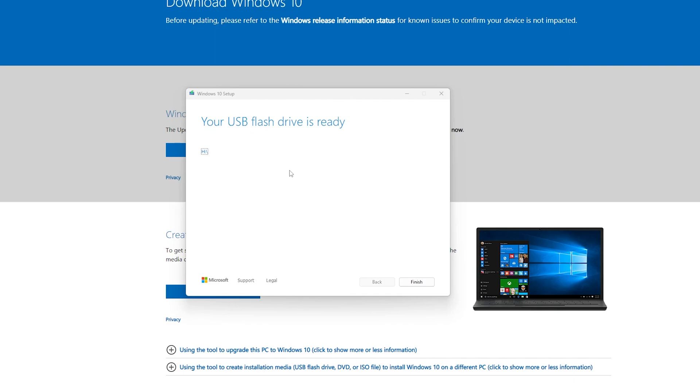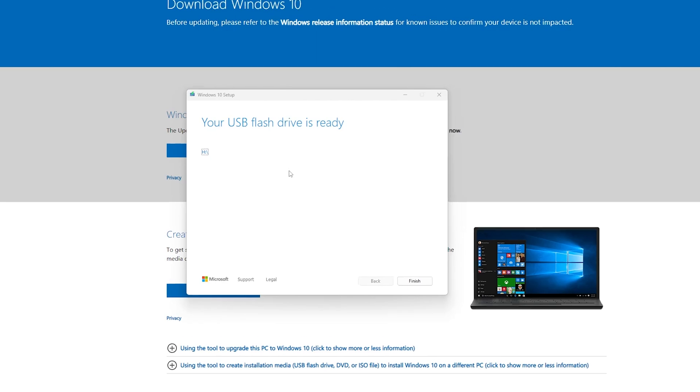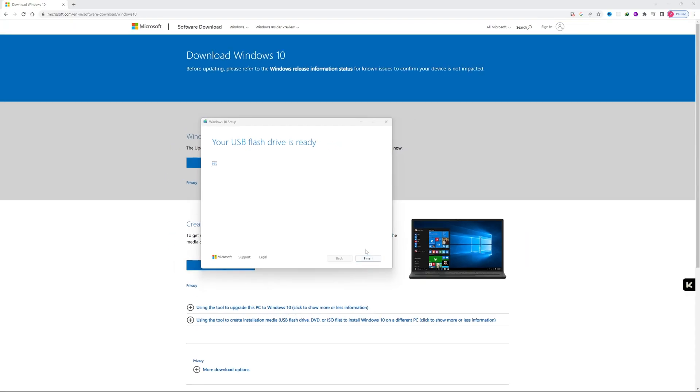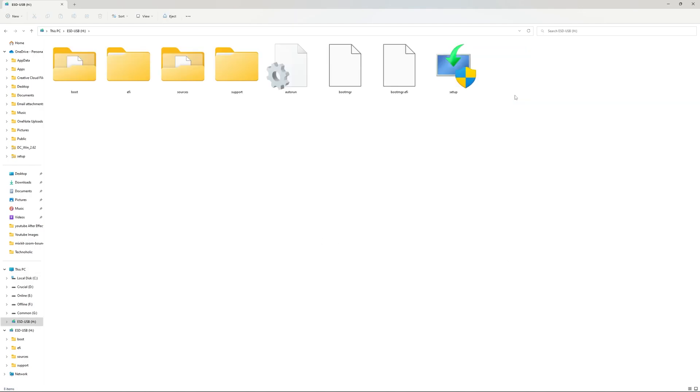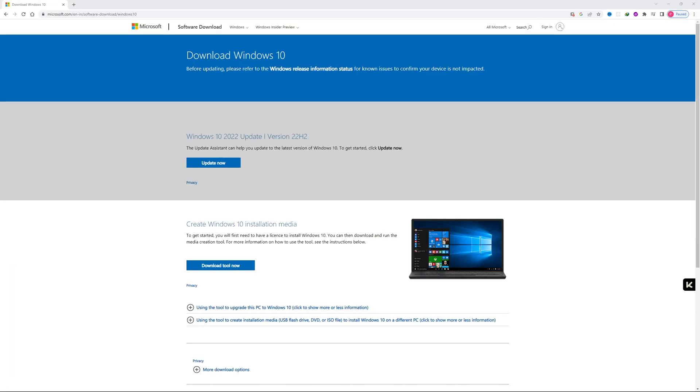Now finally, here we can see our Windows setup is now completed and our USB flash drive is ready. Now we need to click here on Finish. Now simply plug the pen drive to the system where you want to install the latest Windows 10, follow the steps, and complete installation.